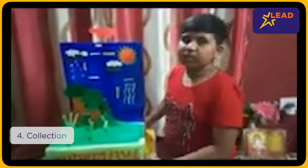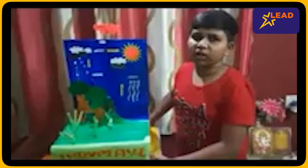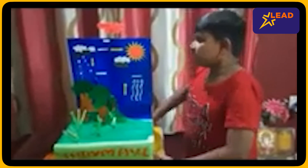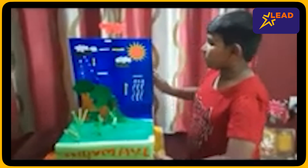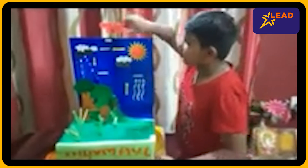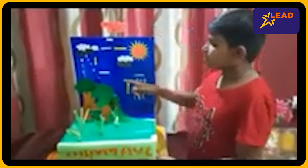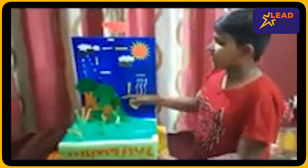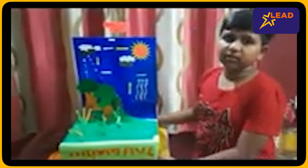Thus, the water cycle is a continuous process of evaporation, condensation, precipitation, and collection. Thank you.